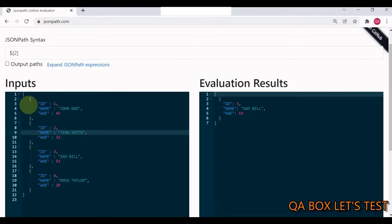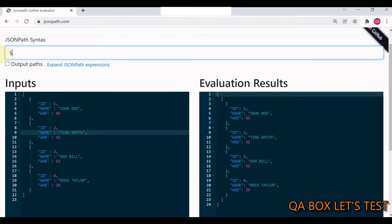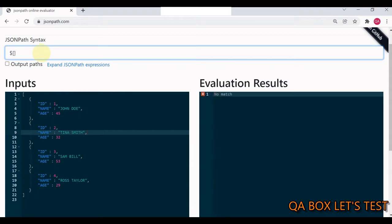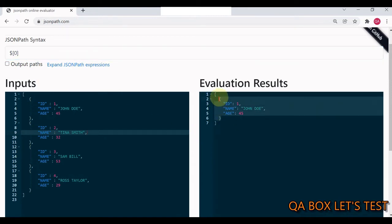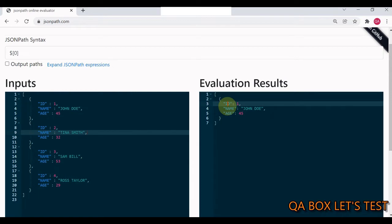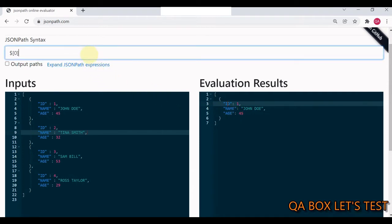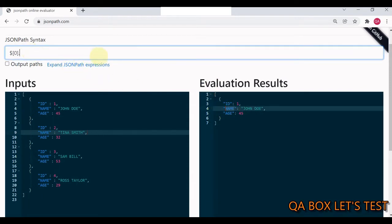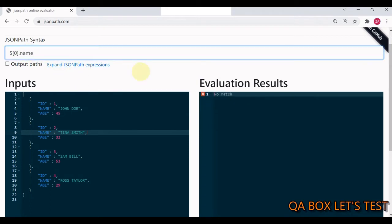Let's see that practically. This is my array of person objects. We start with the root element dollar, then we mention the square brackets. To fetch the name of the first item, we say 0 — you can see we now have access to this object. Since there are no special characters in the property names, we are good with dot notation. If I say name, I get the result. But if I make it lowercase, there is no match. And the same is the case if you write a property which does not exist on an object — you get the same empty result.